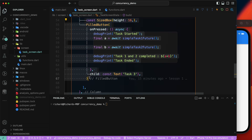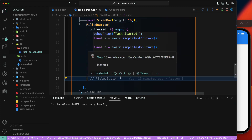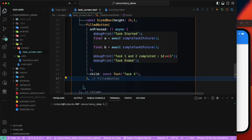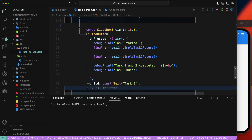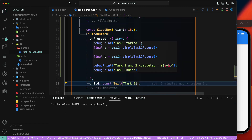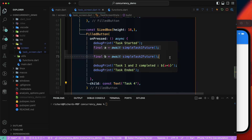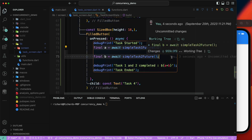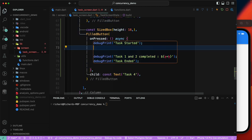We'll copy this particular piece of code and create a new button from it. This will be for task4, and we'll remove the old one from here.